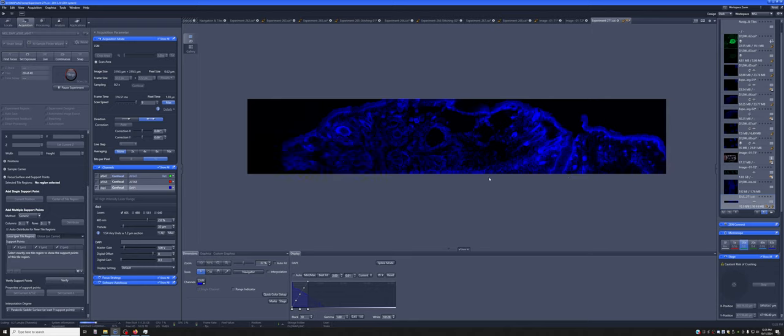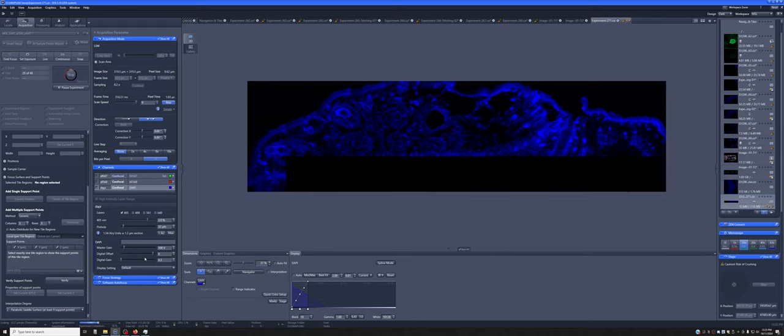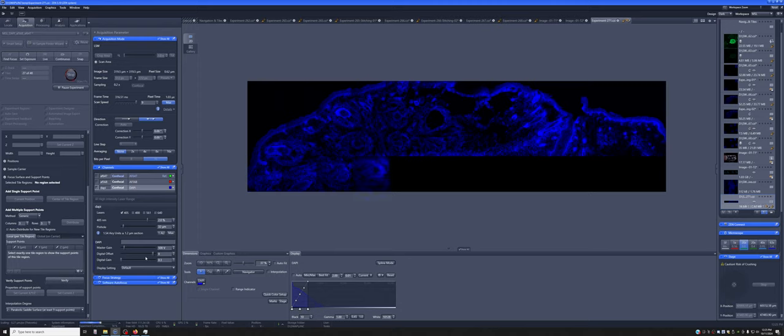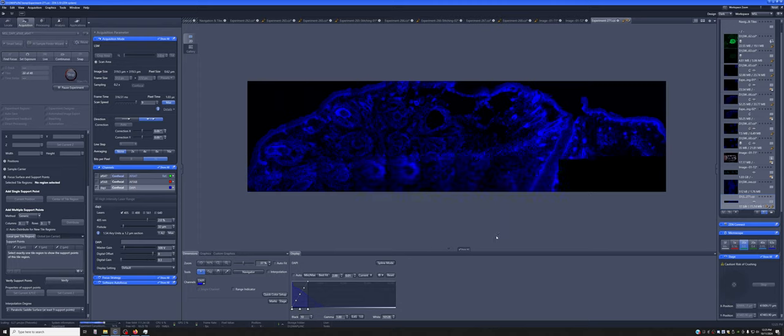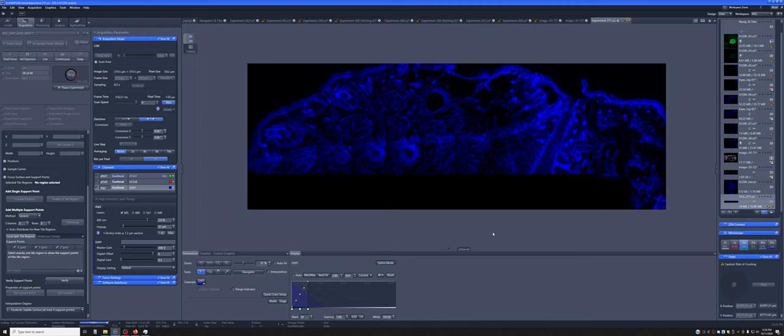If we tried to do this without this sort of focus support surface, what we would get instead is just only the middle in focus. So this is going to be a really useful strategy if you're stuck with a slide where the tissue is uneven.